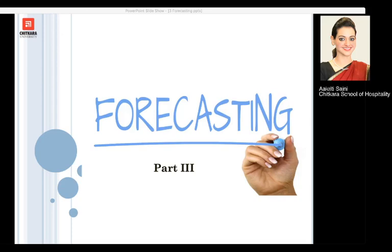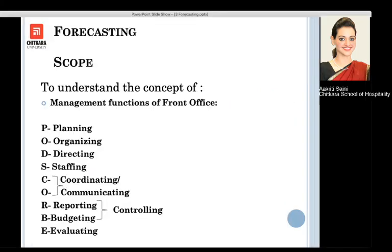Hello everyone, welcome back to the third part of front office forecasting. In this particular session, we are going to study about the management functions of front office.